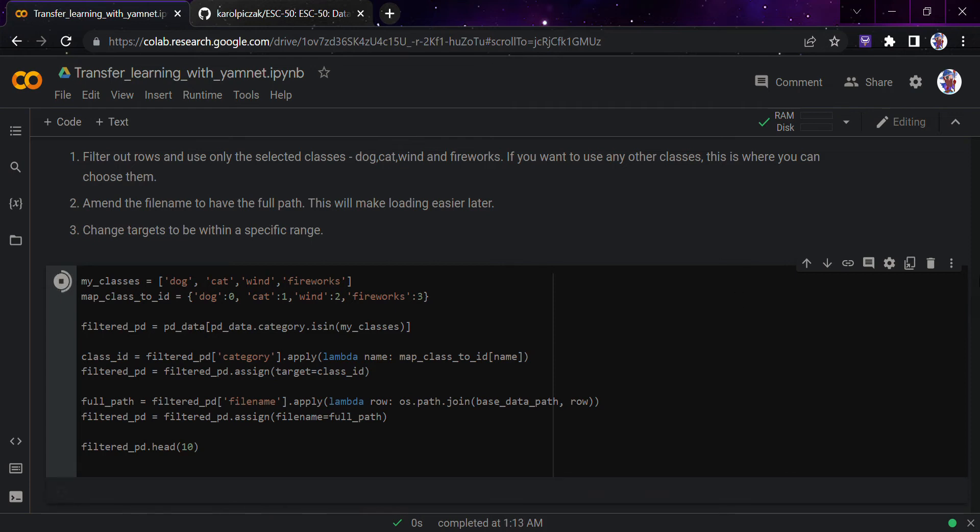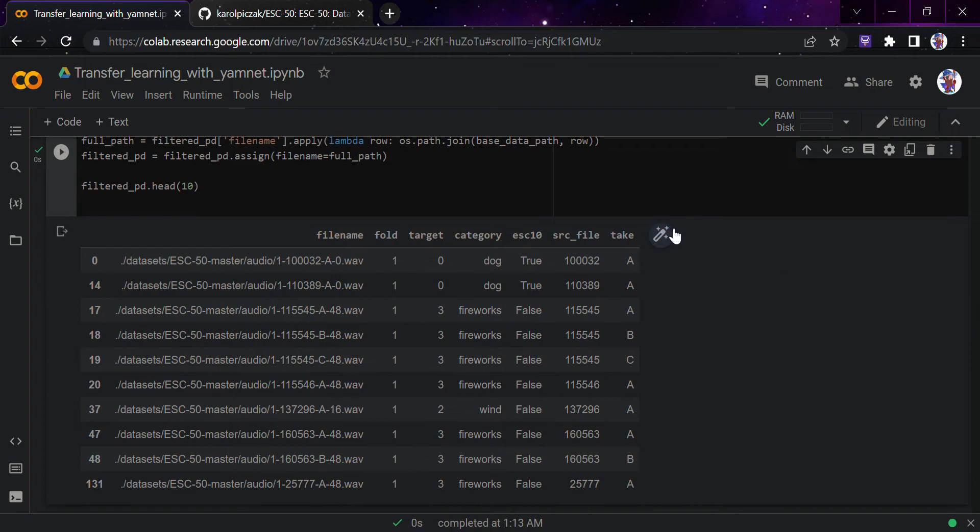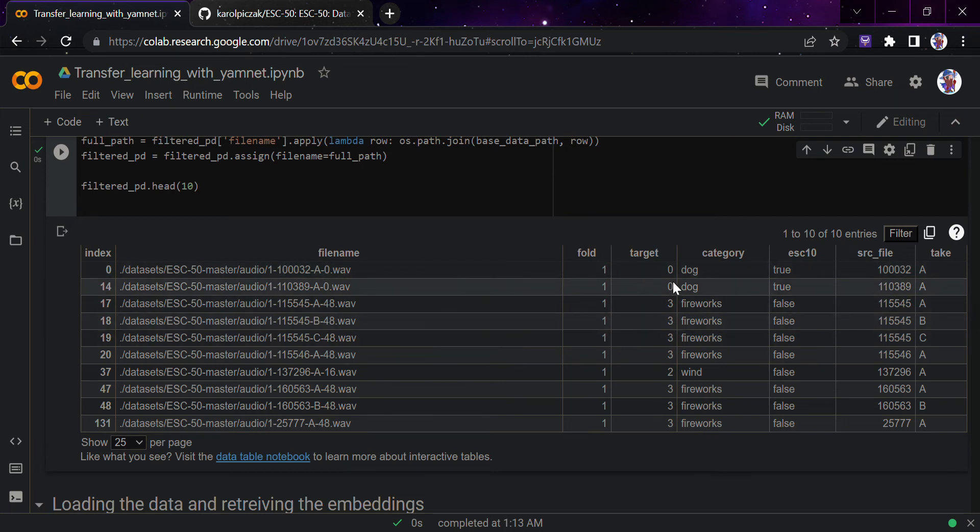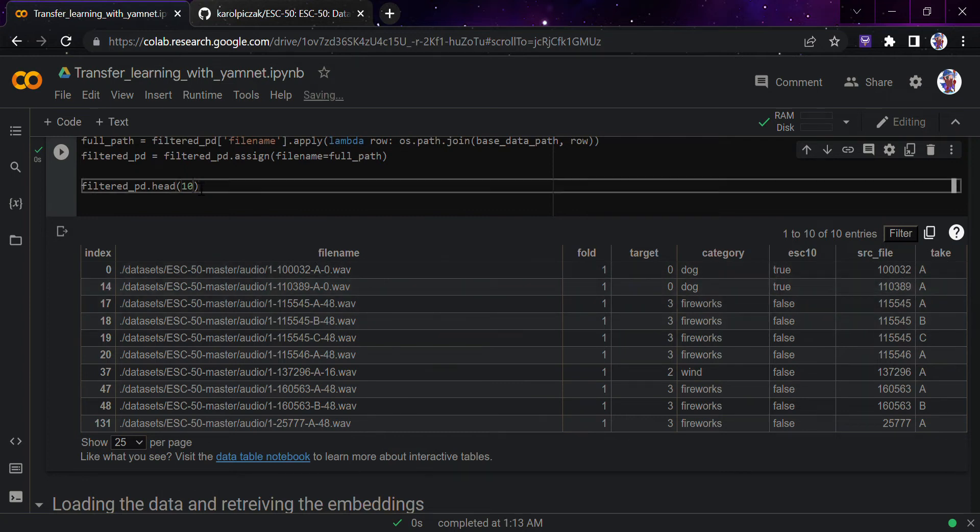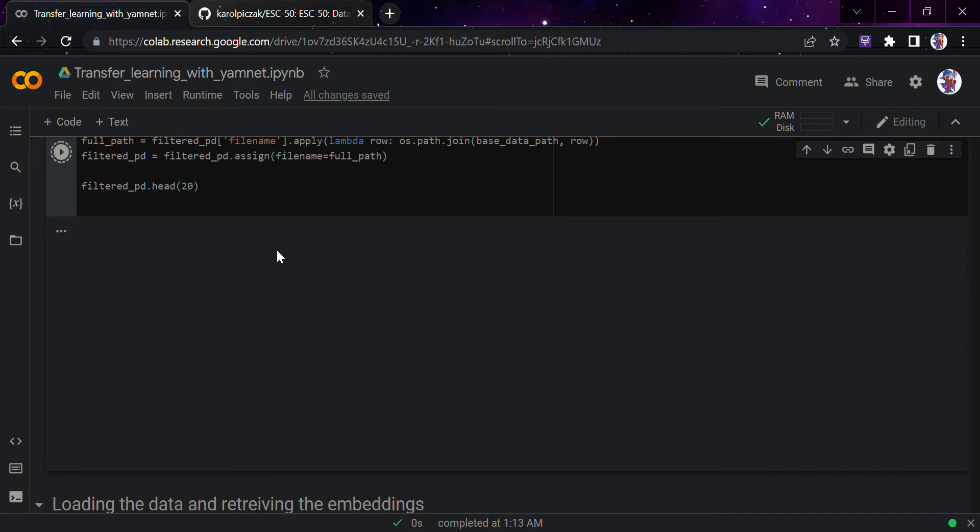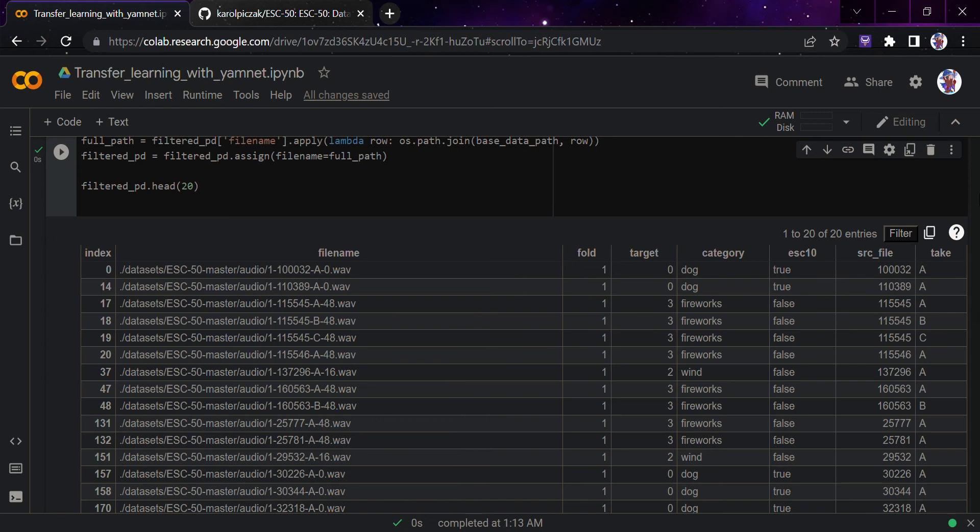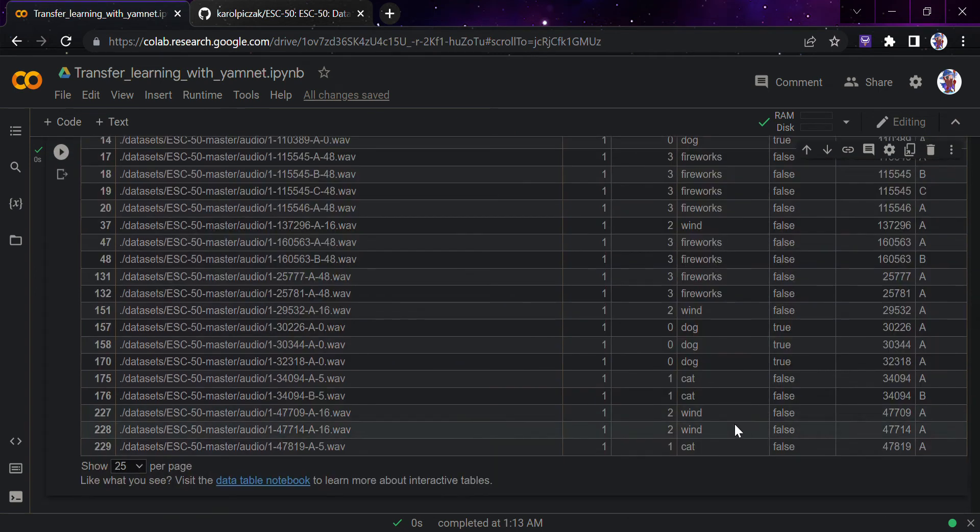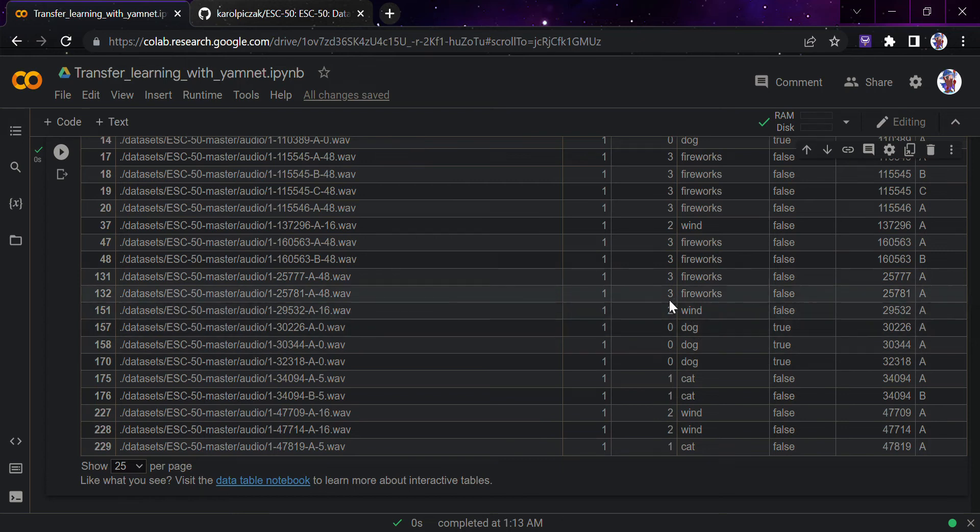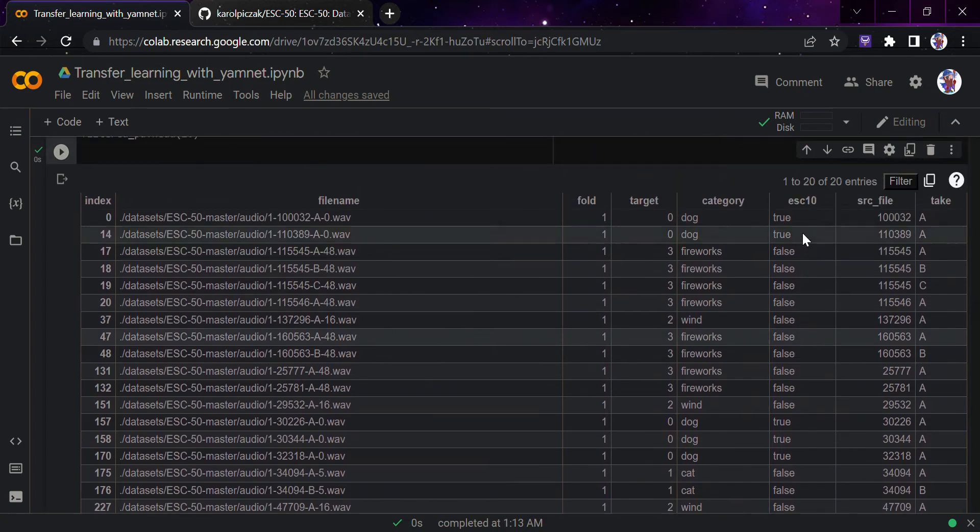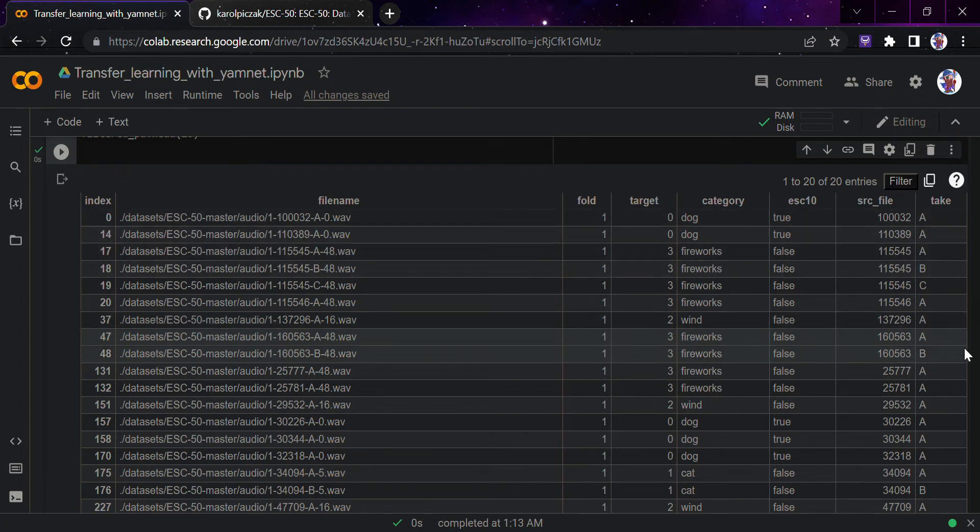I would just run this and go down to have a look here. You can look at the filename, fold, and the target: zero, three, three. You can see dog, cat. It is just the head. Let me take a look at 20 samples. You can look at the whole part - for cat it is one, wind is two, fireworks three, dog is zero. This is the example which has been given to us.